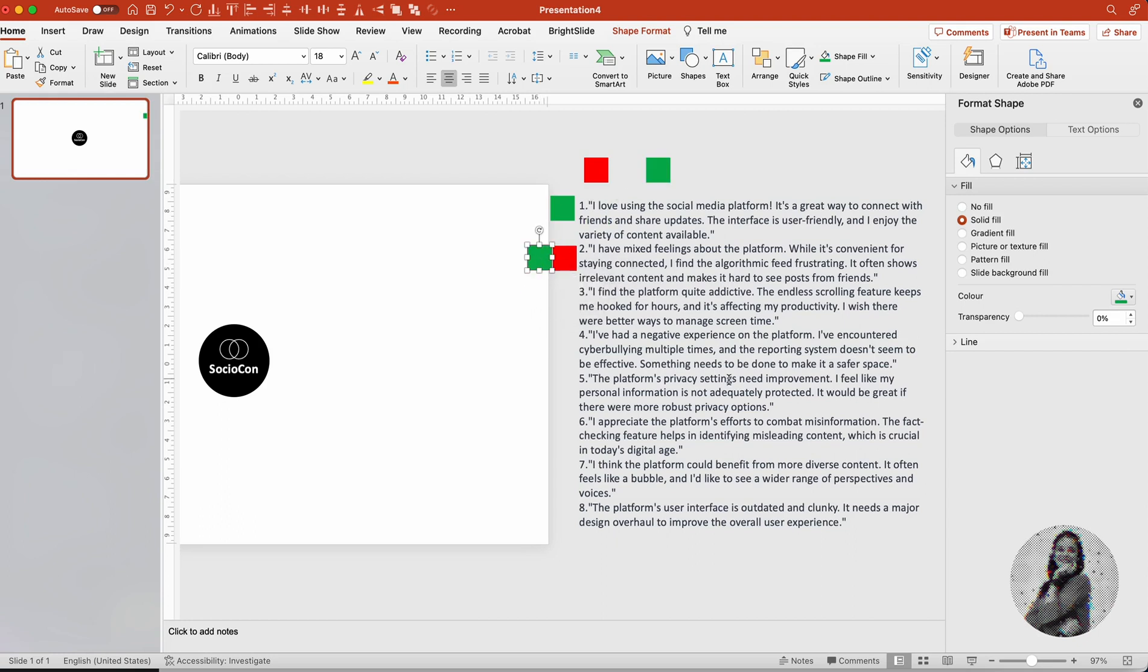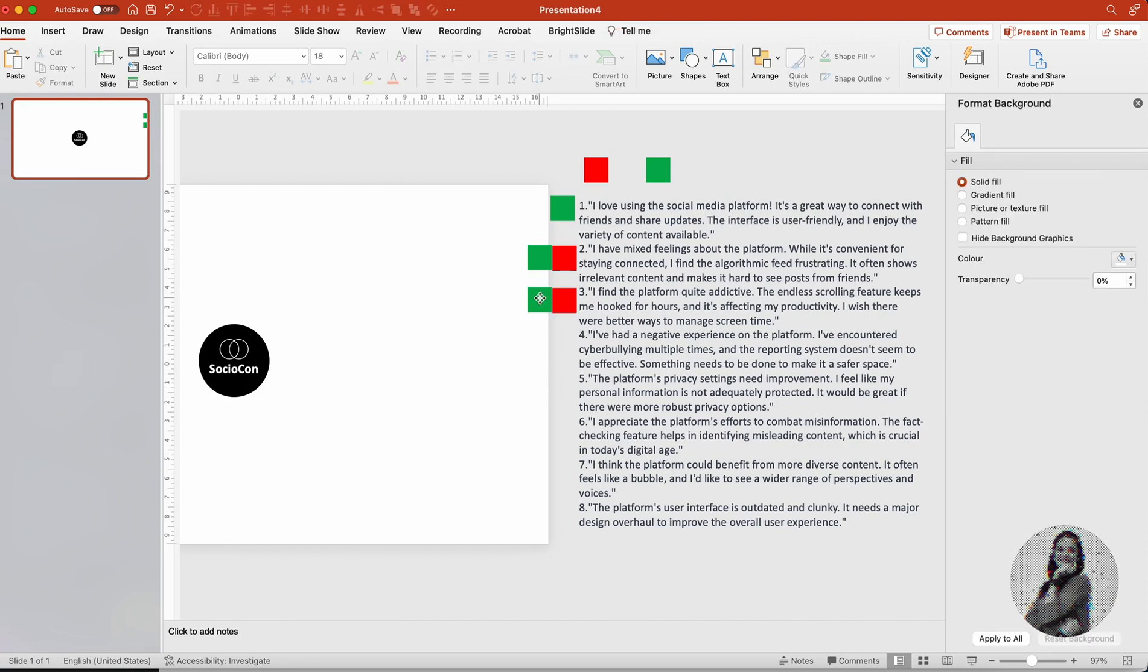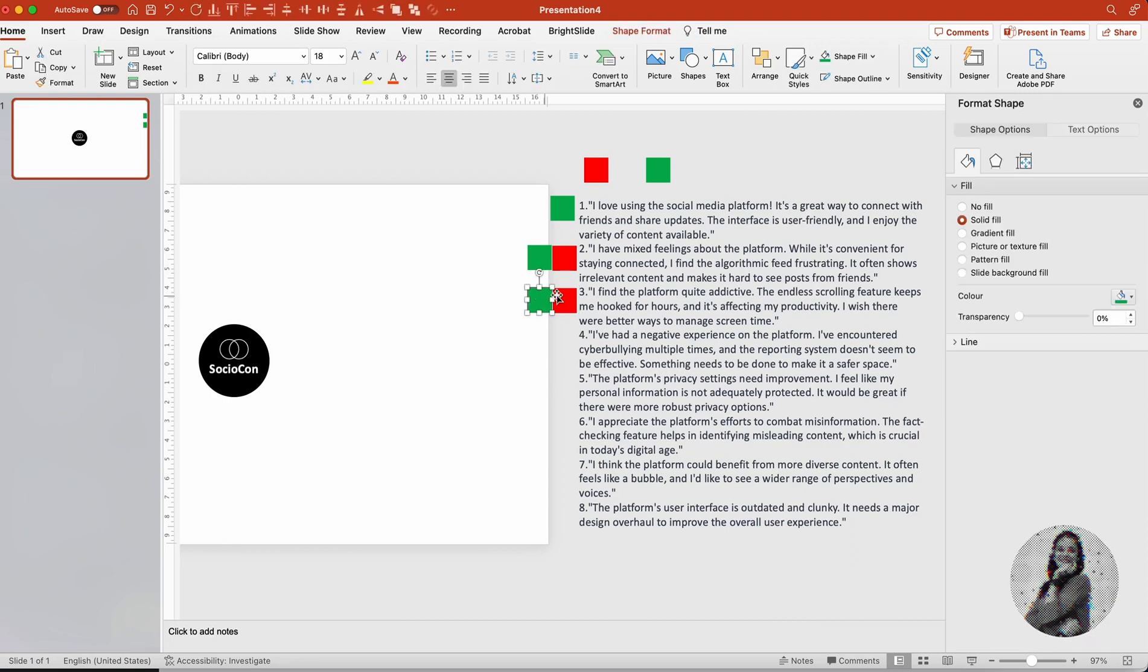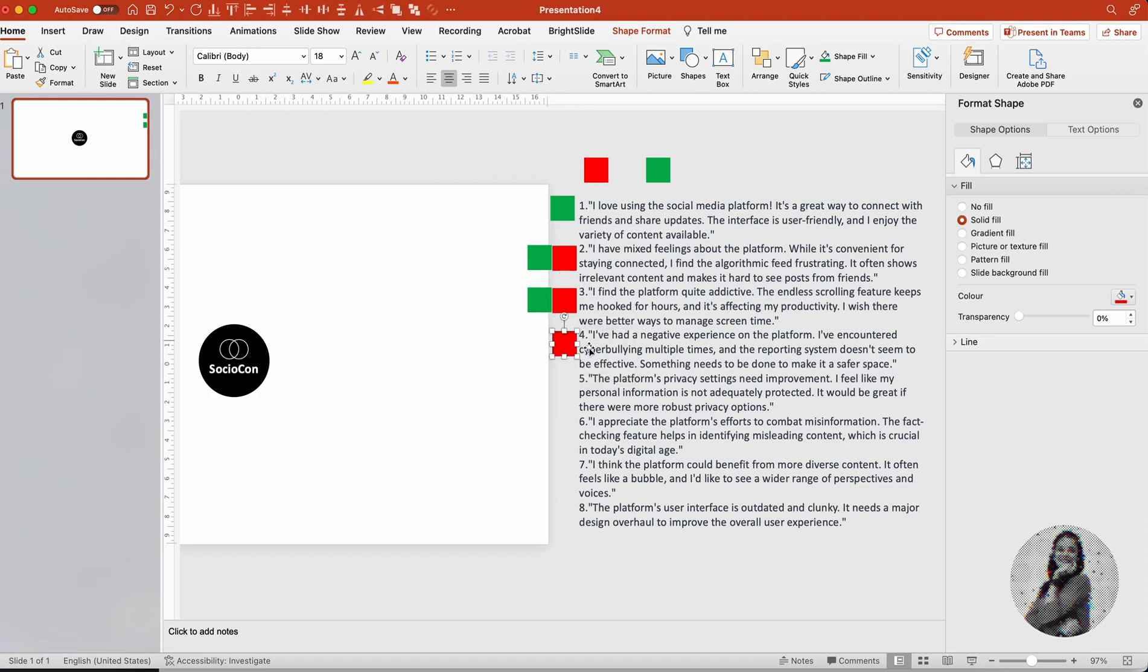I have decided to first categorize all these feedback into good feedback and bad feedback, and hence the color says green for good and red for bad. So once I have categorized all this feedback, I'm reading all these feedbacks in detail because for me to present this information in a visually consumable manner that would save the audience time, I need to first understand what this information is.